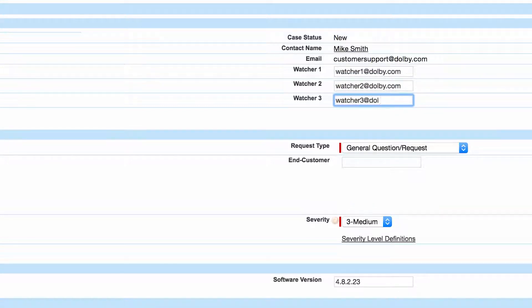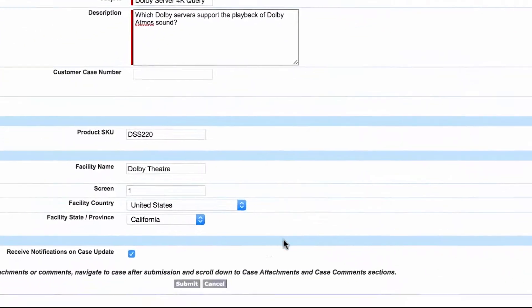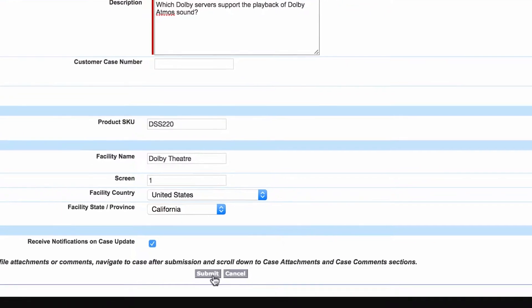This includes tracking information for RMA shipments. When all case information is provided, click Submit to create the case.